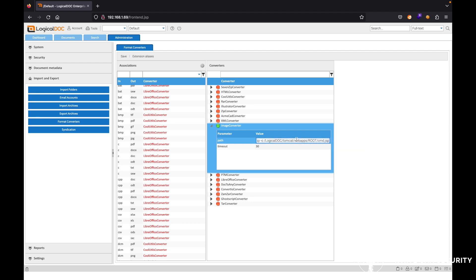And then this is obviously the web root path that we're looking at. If you wanted to output it to other directories, you definitely could. So we'll go ahead and hit the save option here. We can see that the settings correctly saved.